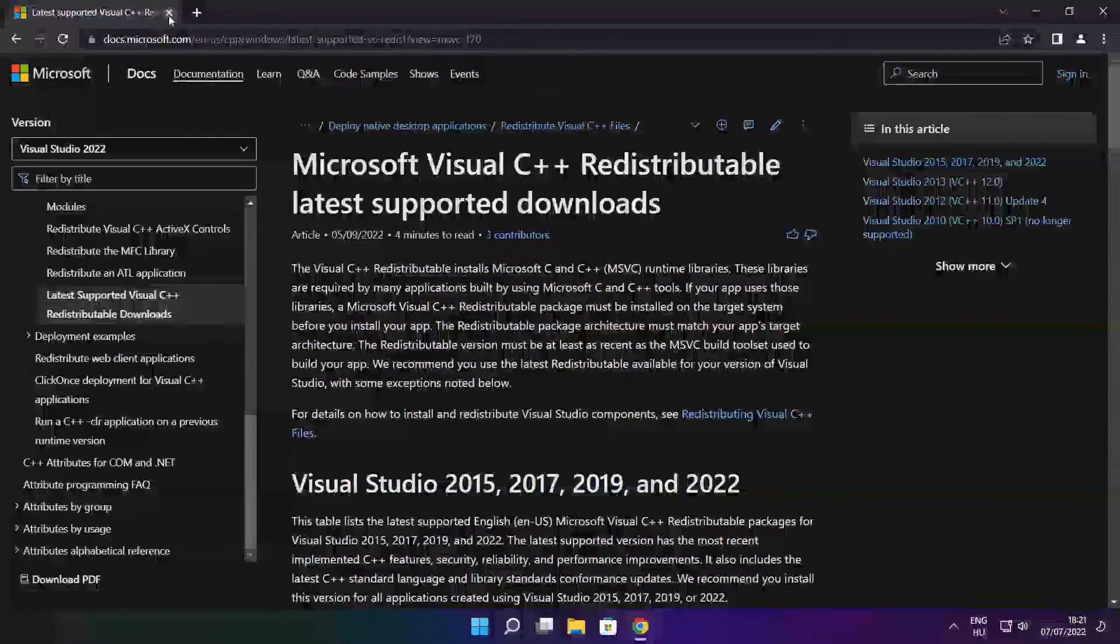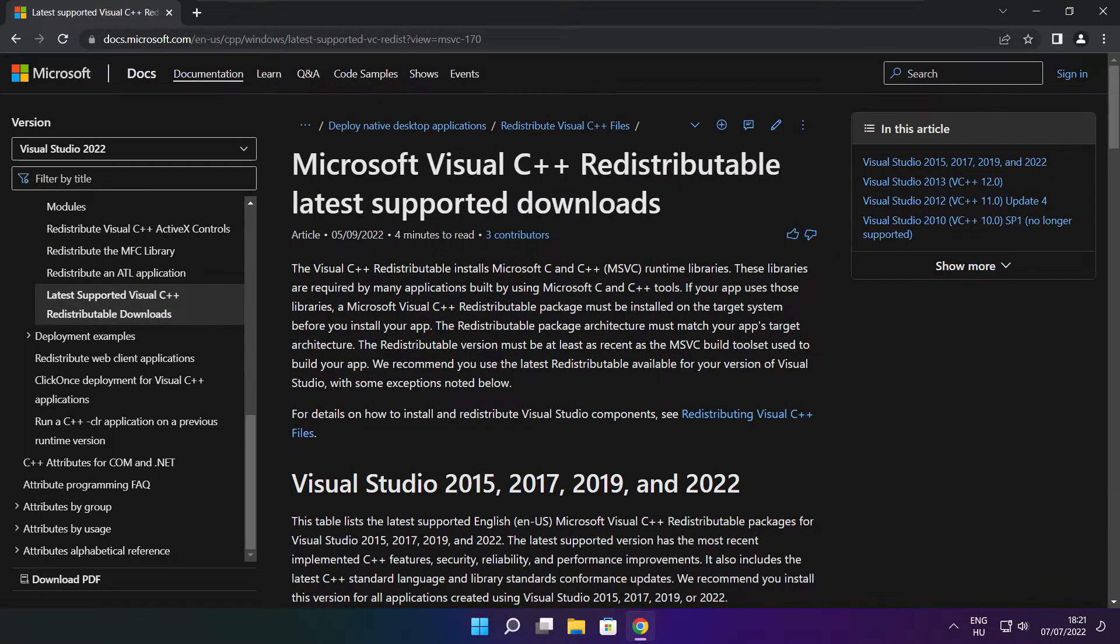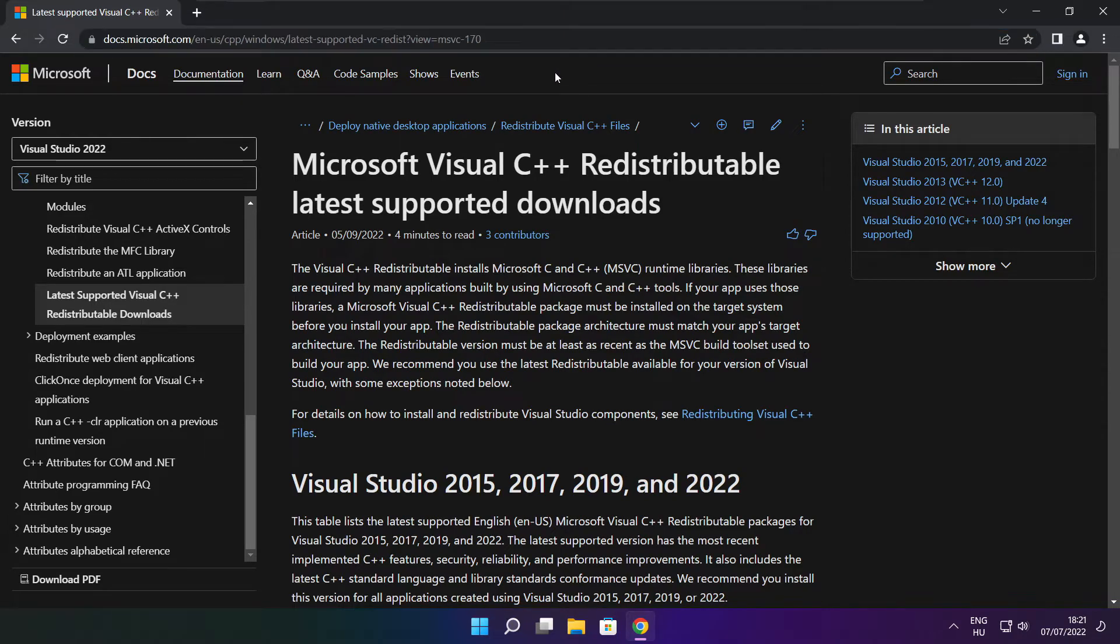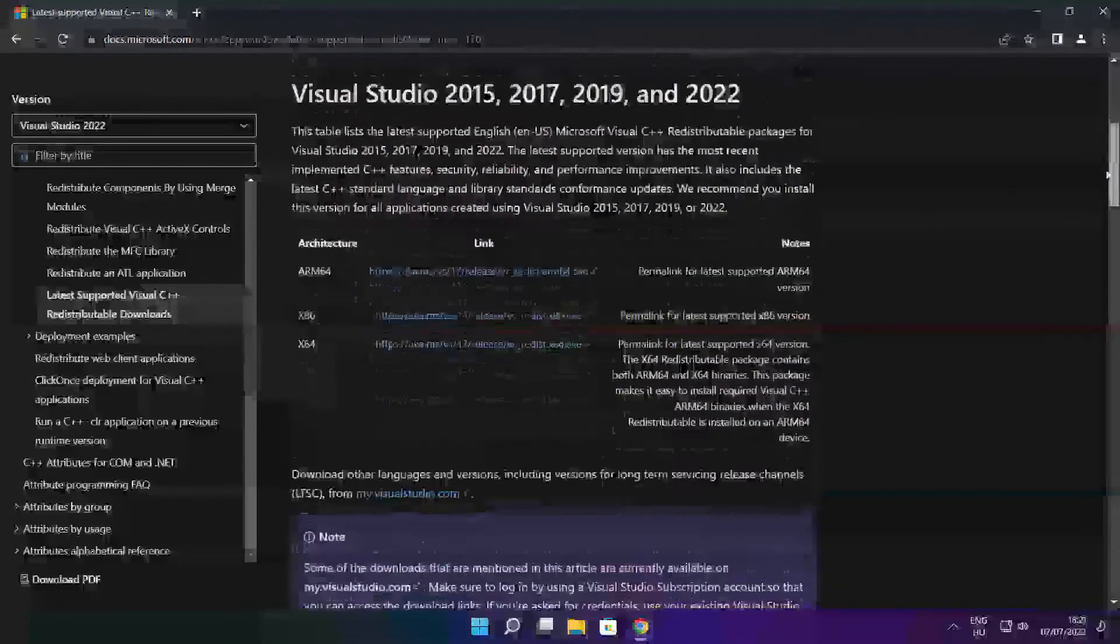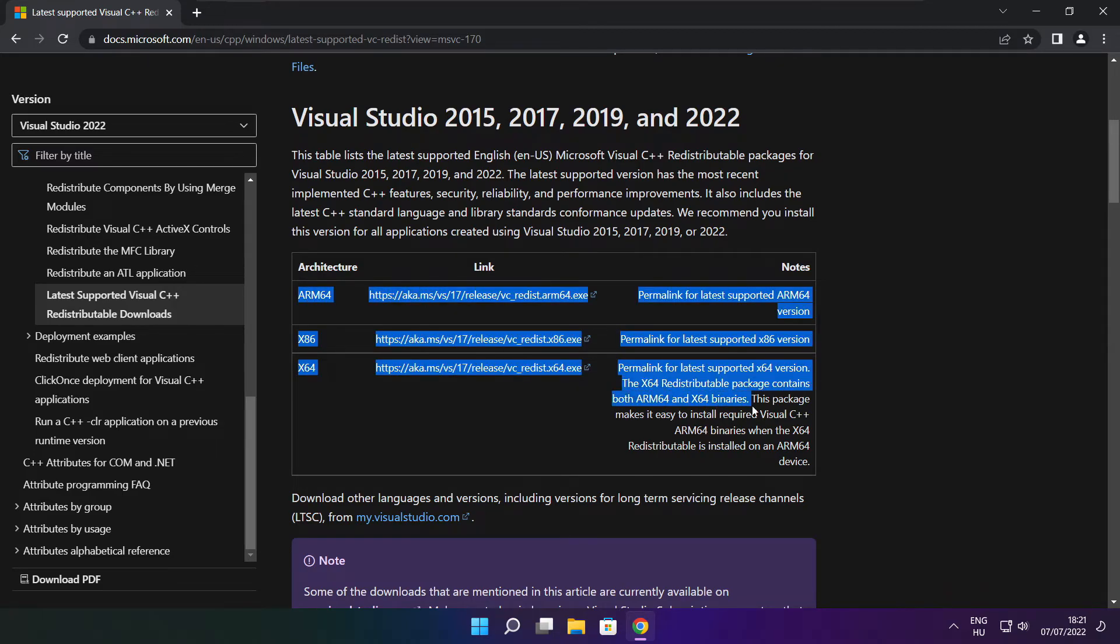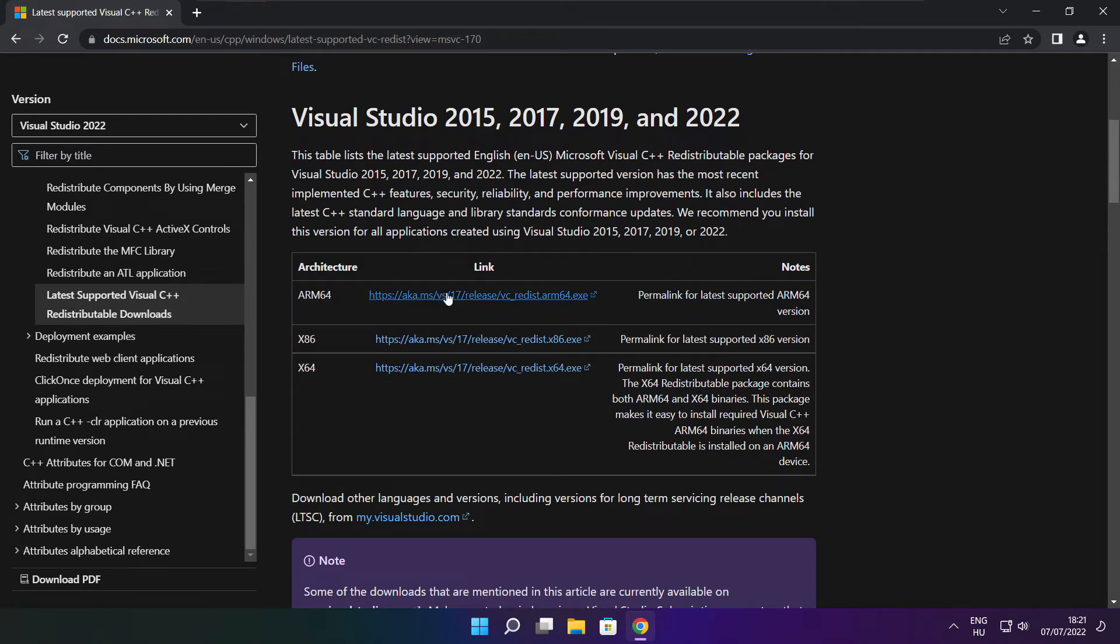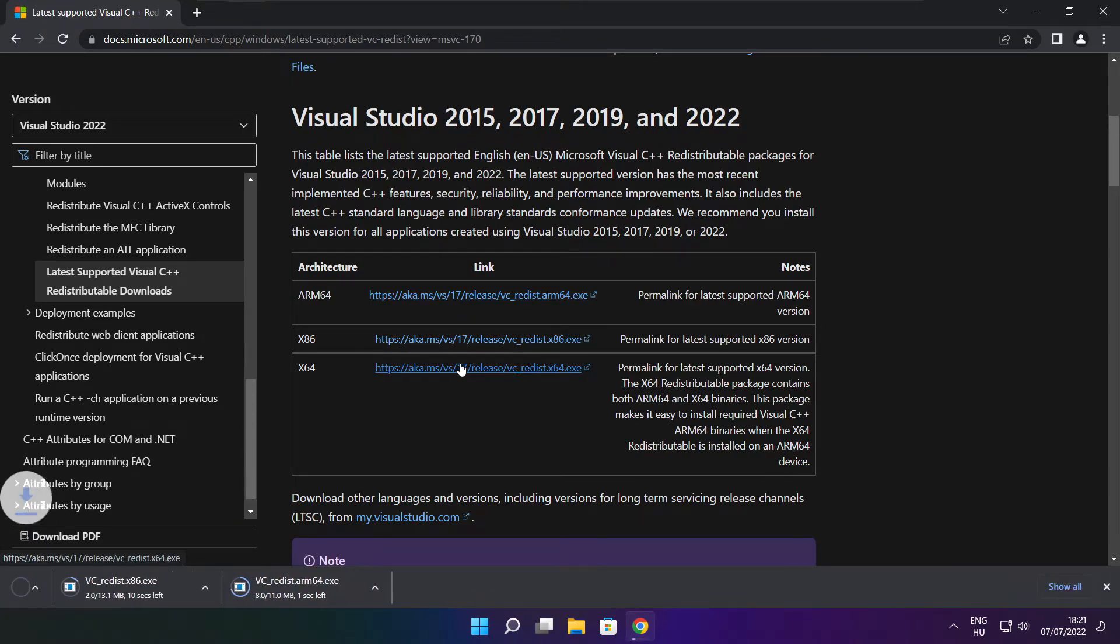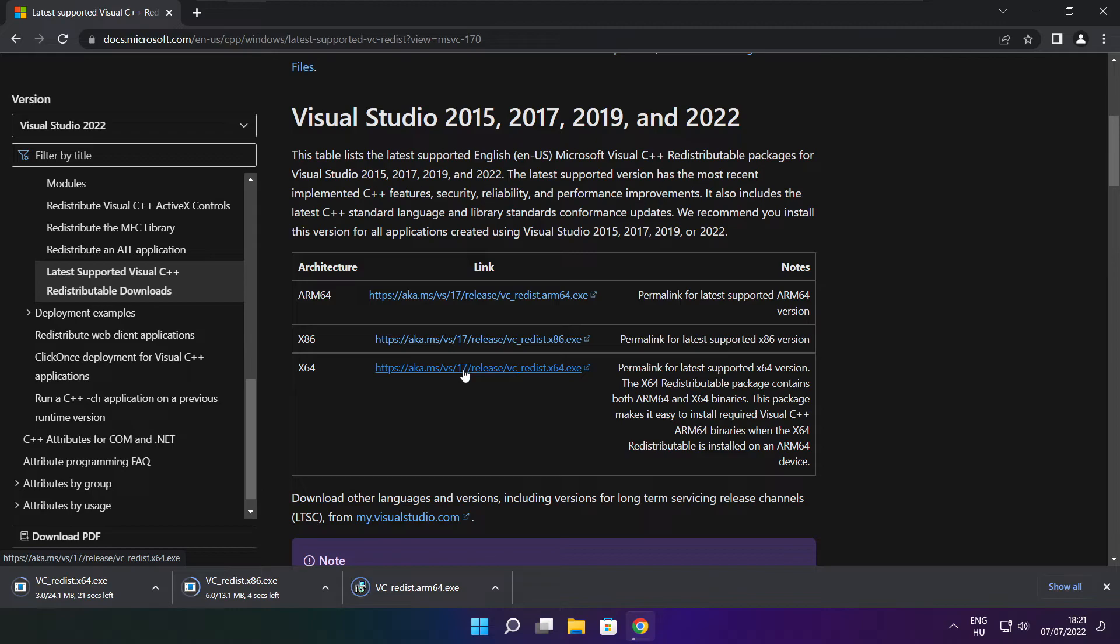Close the DirectX website. Go to the website, link in the description. Download three files. Install the downloaded files.